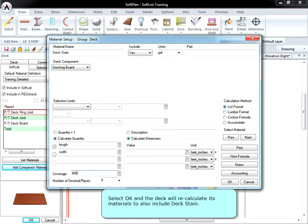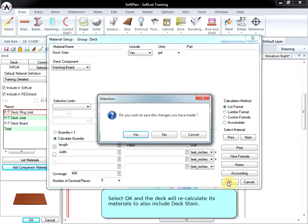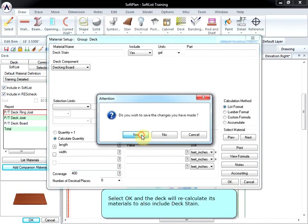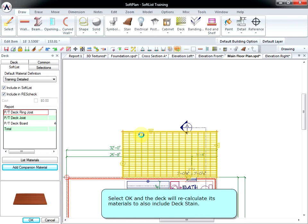Select OK, and the deck will recalculate its materials to also include deck stain.